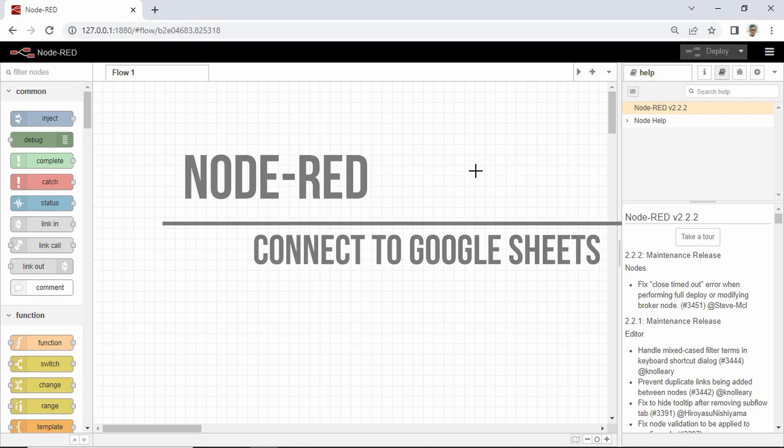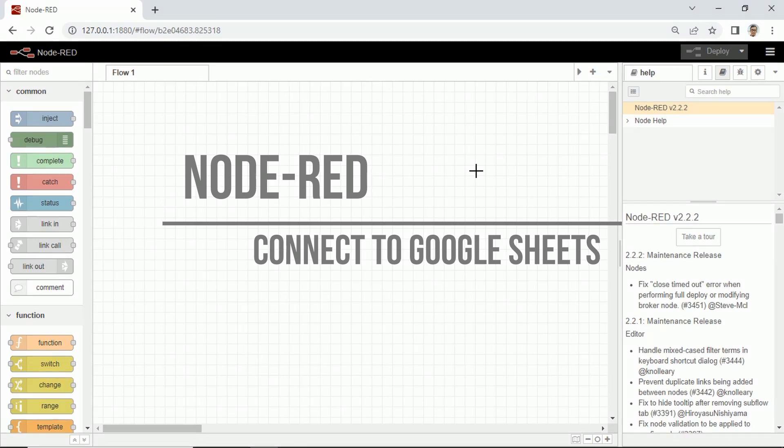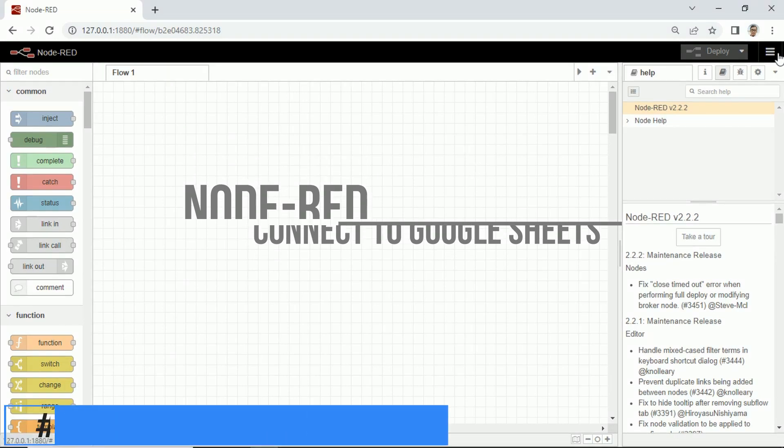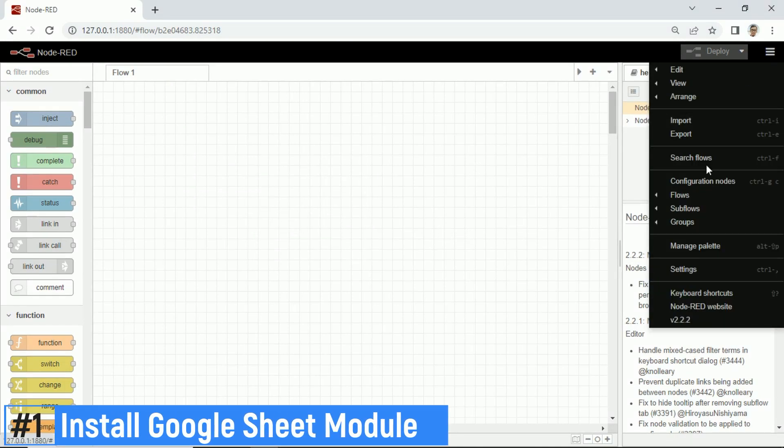Tutorial on how to connect Node-RED to Google Sheet. In this video, I will show you how to do it. Let's get started. First, in Node-RED,